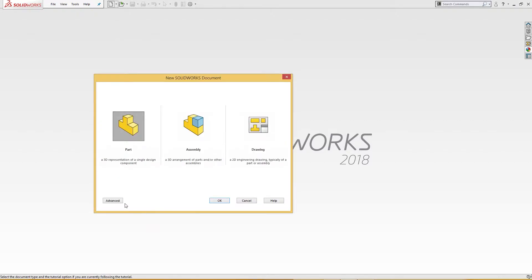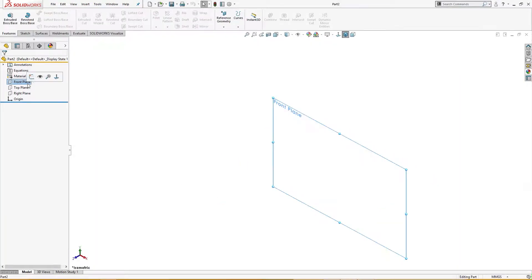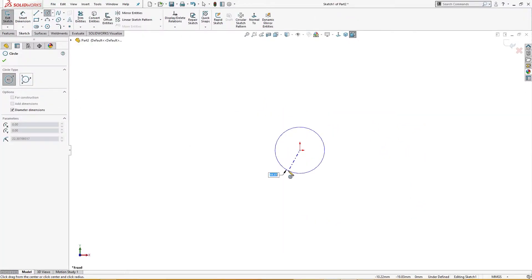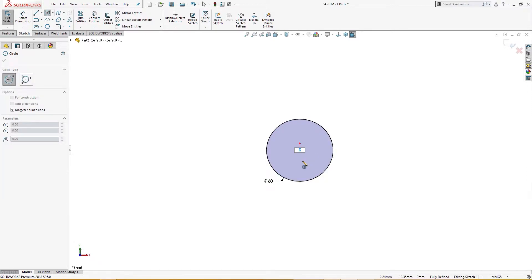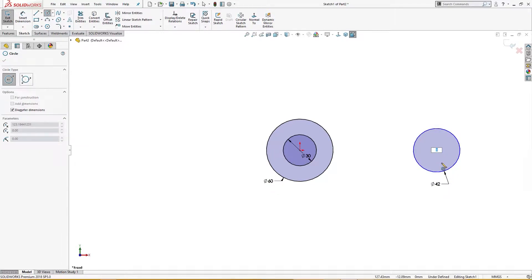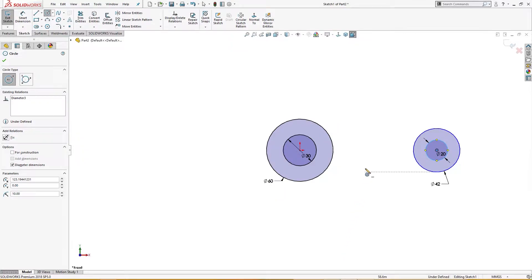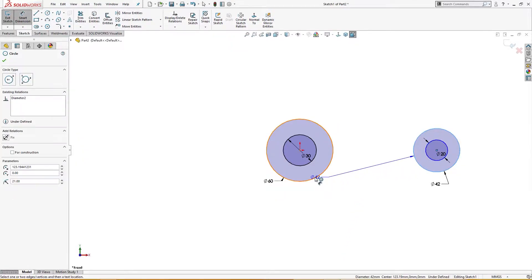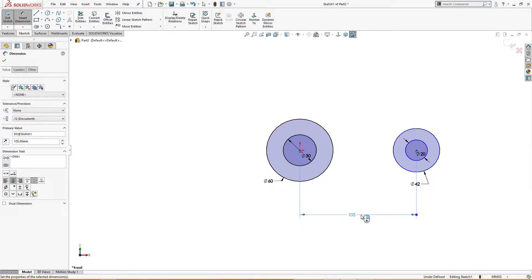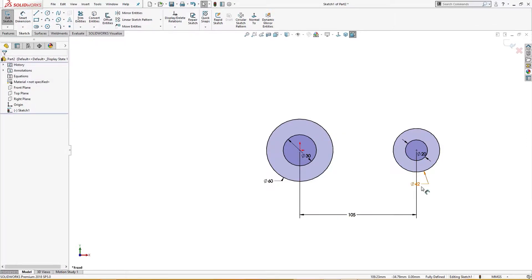I will open a new file. I will go to the front plane and draw a sketch of 60 millimeter, and another is 30 millimeter, one here of 42 millimeter, and another is 20 millimeter. Let me check — yes, this is 20 millimeter, 42 and 20 millimeter. The center distance is 105 millimeter. This, this, and this are in line — means horizontal. The sketch is fully defined.